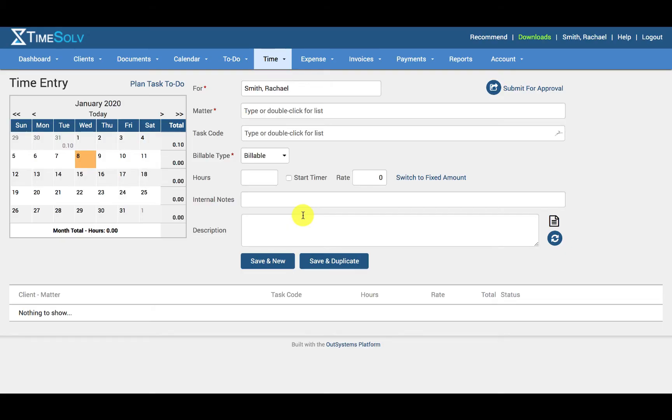In this video I'll be walking you through rates in TimeSolve. TimeSolve has an incredibly flexible rate structure. We know that many firms will need to offer various rate options and TimeSolve is designed to accommodate these needs.